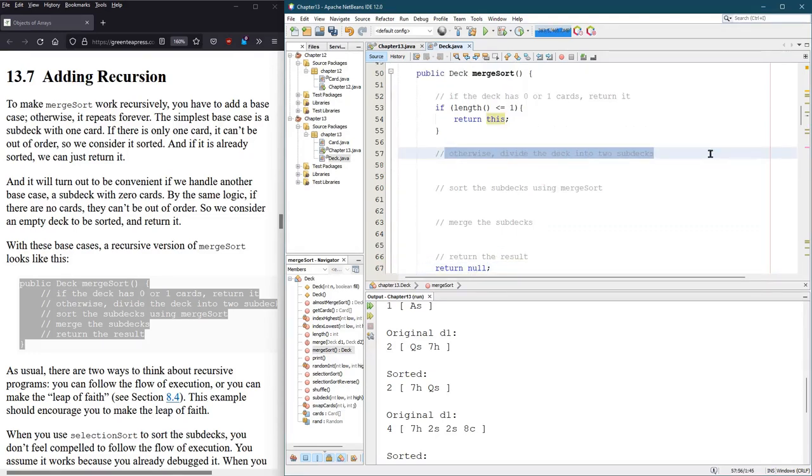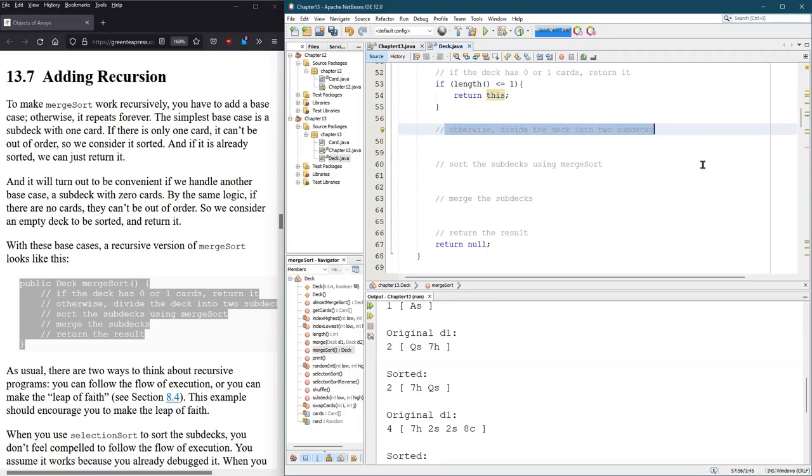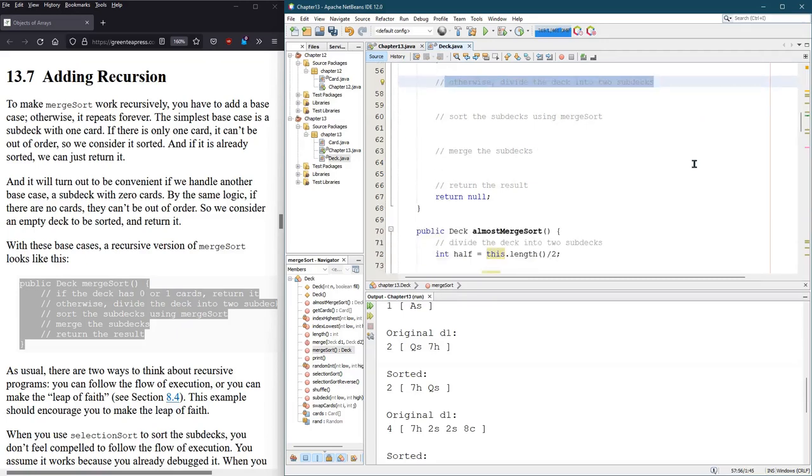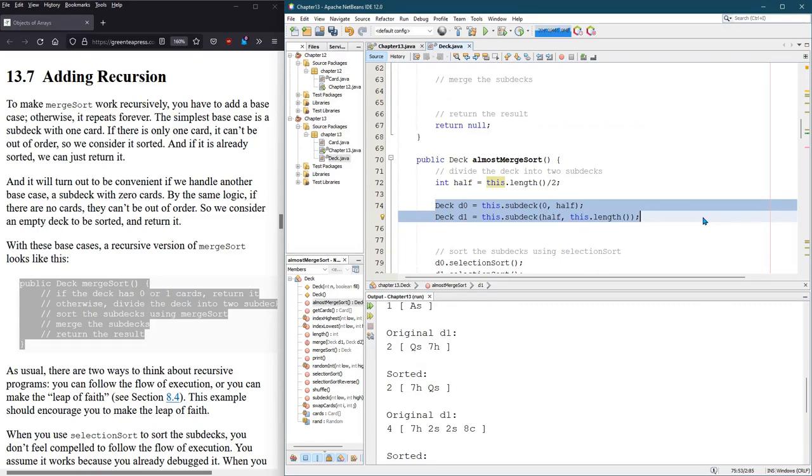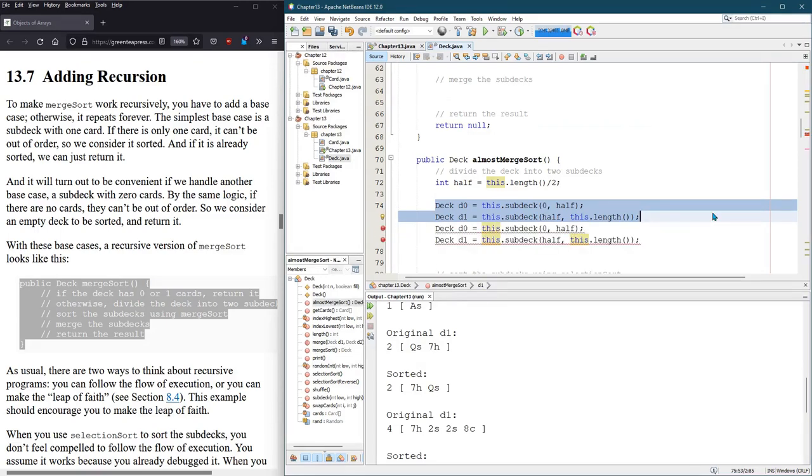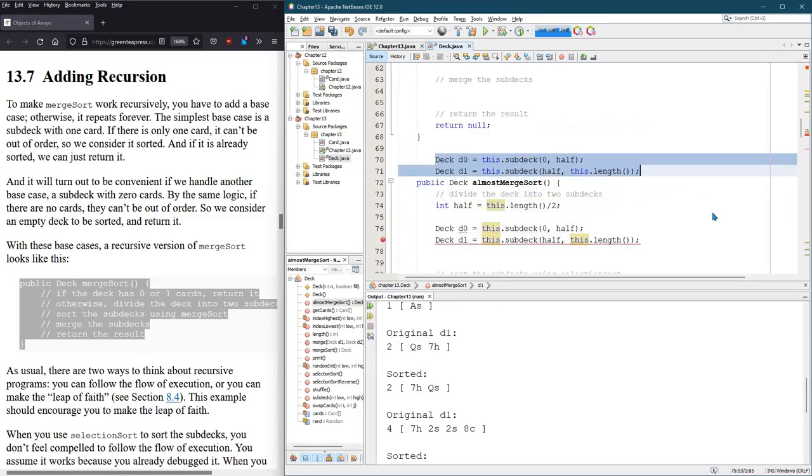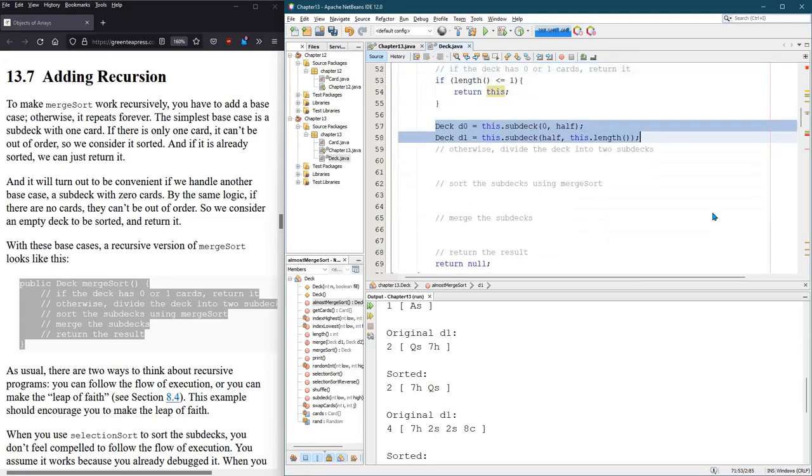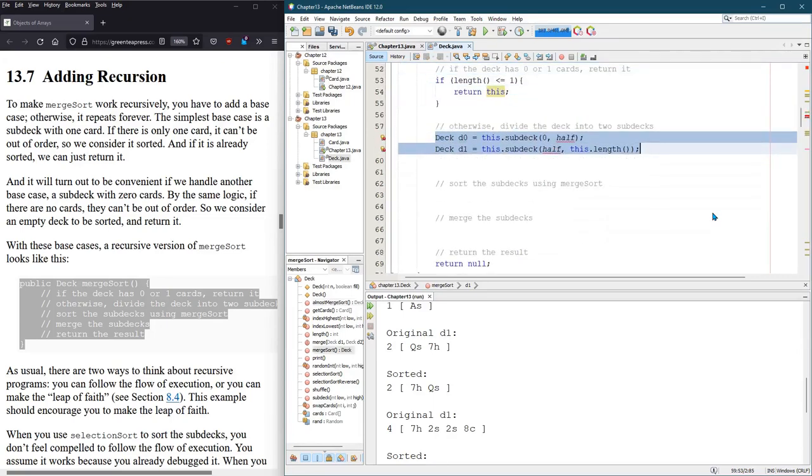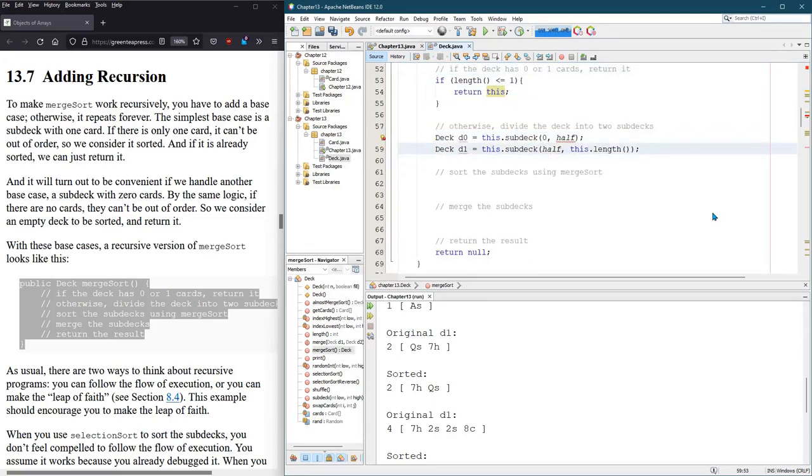So we need to divide the deck into two subdecks. Good news, we did that already, right here. So let's just take this. I'm going to duplicate it. Control shift up. Alt shift up. Moves this right there.